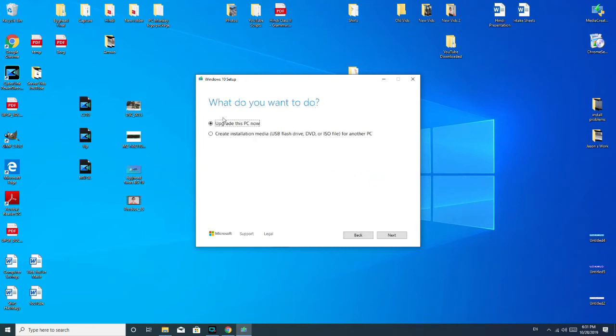So now, if I wanted to upgrade the current computer, you could select this option. But we're going to go for Create Installation Media. As you see, USB flash drive, DVD, ISO file, things like that. So I selected that.